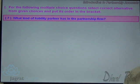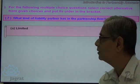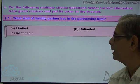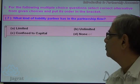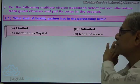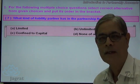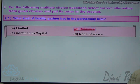Next. What kind of liability does a partner have in a partnership firm? The options are limited, unlimited, confined to capital, and none of these. Unlimited is the correct answer.